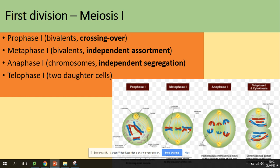This is called independent assortment, because as you can see from the picture there are many combinations. Sometimes the maternal chromosome could be on top and paternal on the bottom, or the other way around. In anaphase, we have a process called independent segregation, where whole chromosomes — not chromatids — are pulled apart and divided into two daughter cells, followed by cytokinesis and telophase.